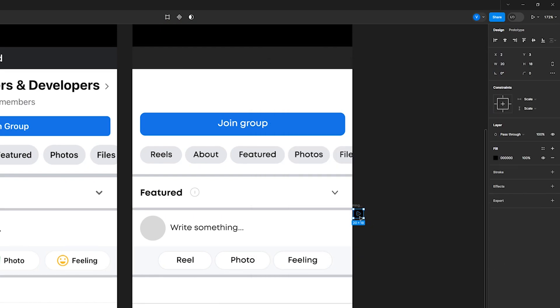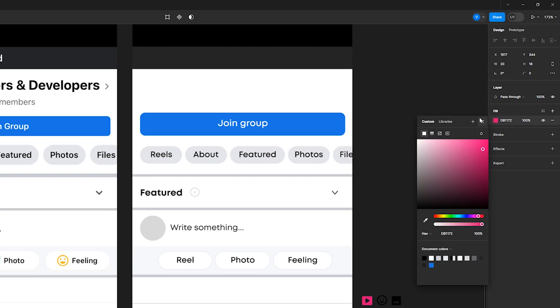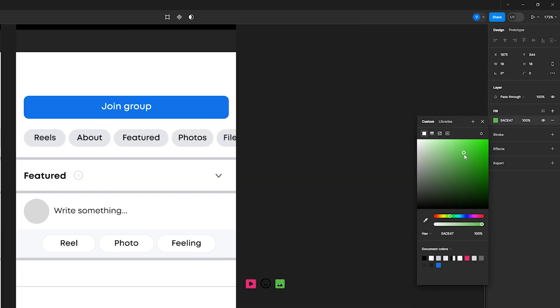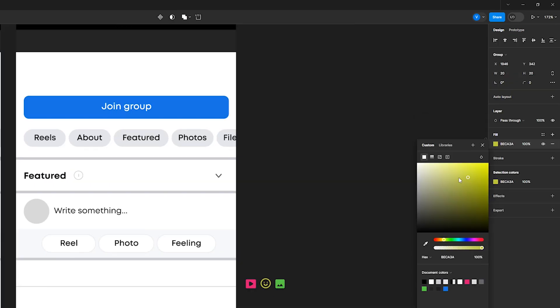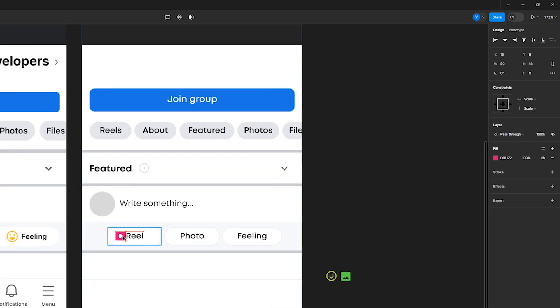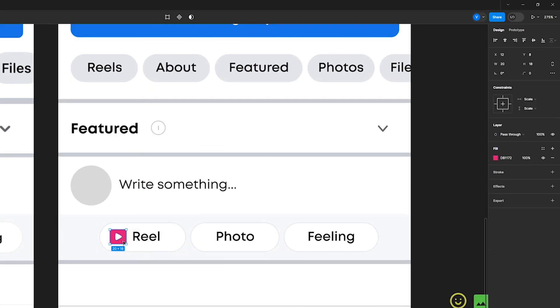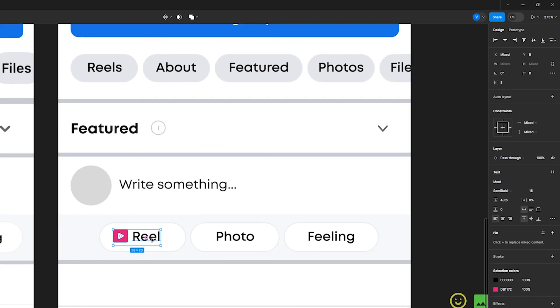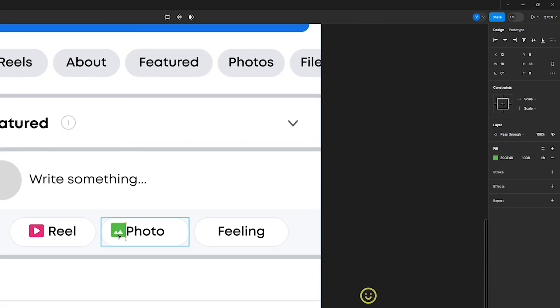Video, photo, smile. Change the color of the icons to pink, green and yellow. Transfer the icons to the buttons and adjust the size and distance.